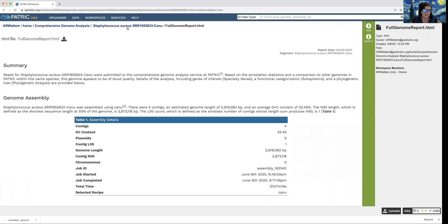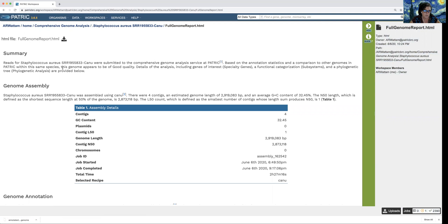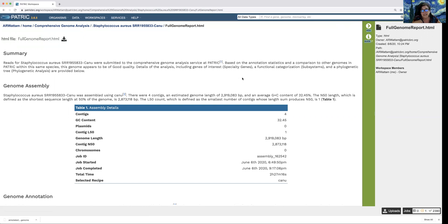It overwrites the page. At the top it shows me a breadcrumb of where I am — you never get lost in PATRIC. It gives you another opportunity to download the job and a summary of the entire job. Notice there are links at the bottom to references. When we constructed this, we wanted to make it as easy as possible for you to publish — giving you information you can put directly into a materials and methods section. So this gives you the reference you can use. Please, if you use it, it's a free service — cite us. It helps us continue providing these services.